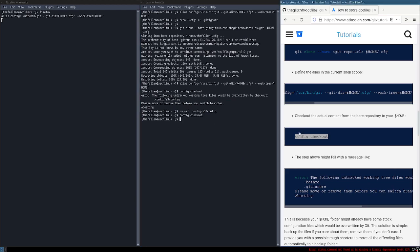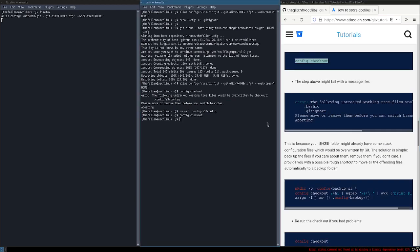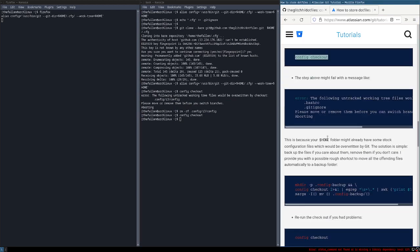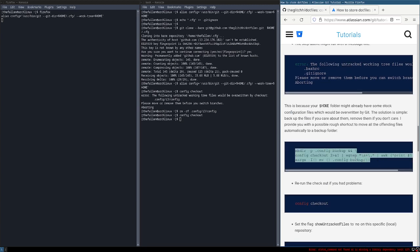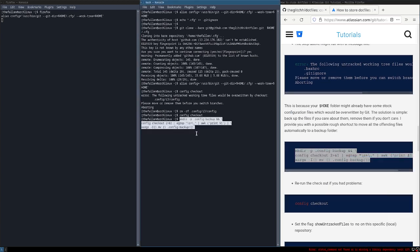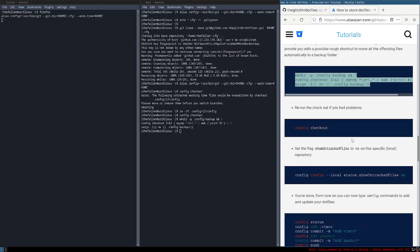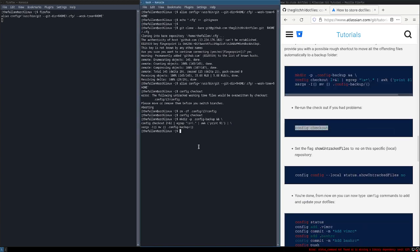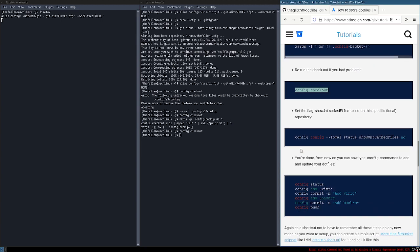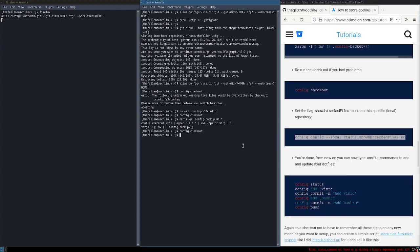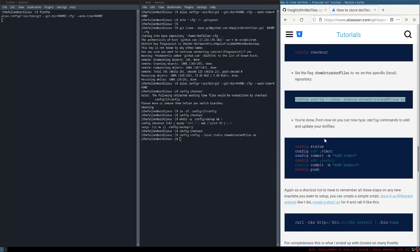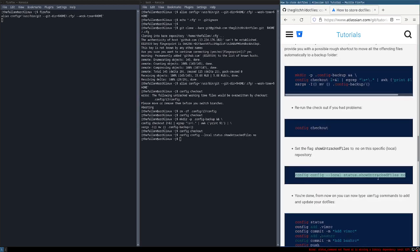Yep, no error. Now what we're gonna do is copy this whole thing and paste it again, and do config checkout again. Everything is likely done now.